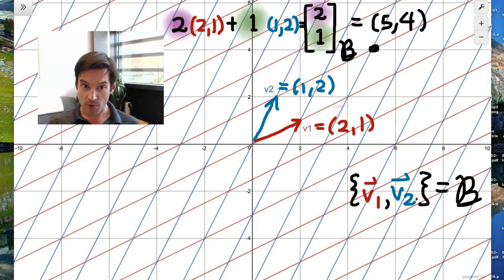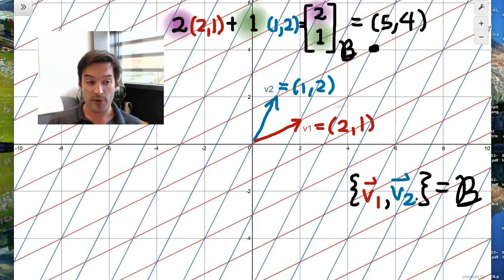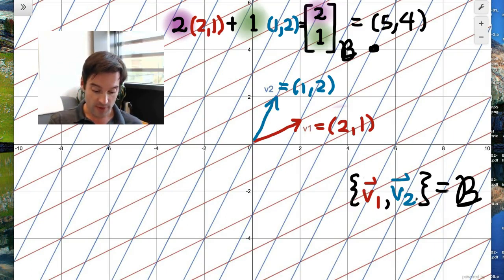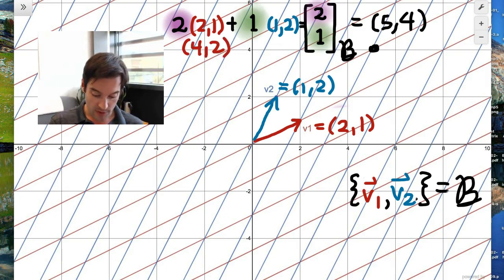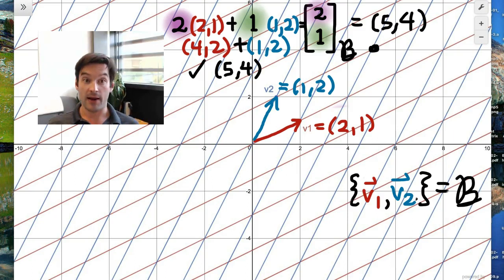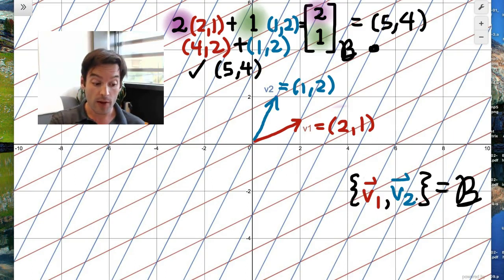Let's verify that actually works. All we have to do is the arithmetic: two copies of the vector (2,1) gives (4,2), and one copy of the vector (1,2) gives (1,2). When I add those two together, sure enough, I get (5,4) — the way that I expect it. So evidently, (2,1) are indeed the coordinates of (5,4) with respect to this basis.